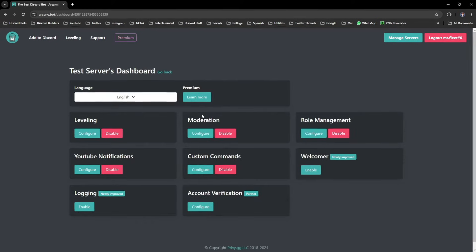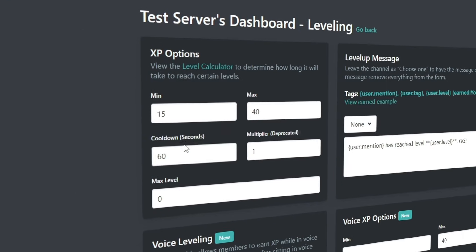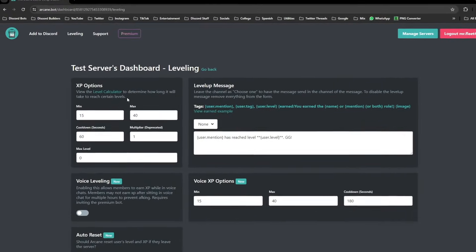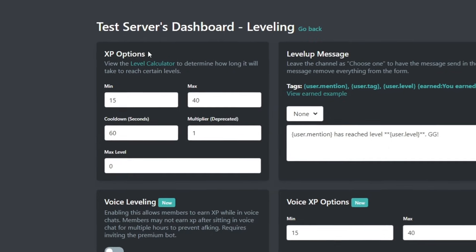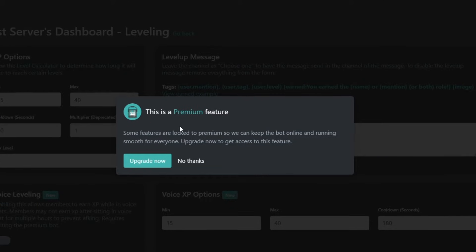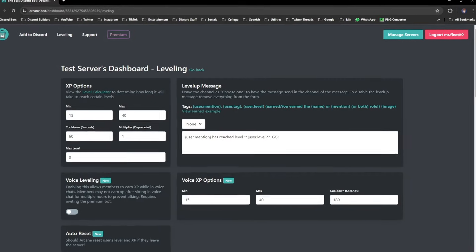Then we head to Arcane's dashboard and this is where we're going to be clicking configure on the leveling tab and actually just setting everything up from here. With the free version of this bot, sadly you can't alter the XP options on the left here so I'll just be keeping those as default.